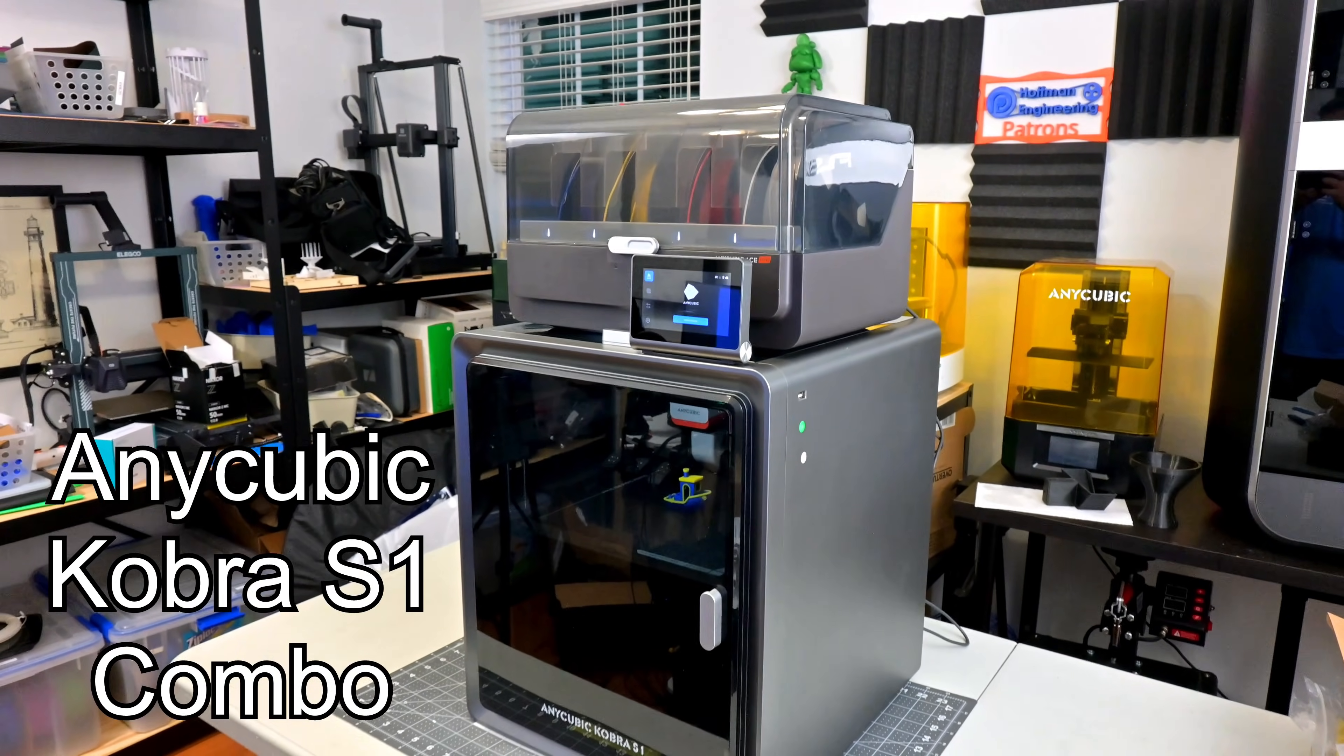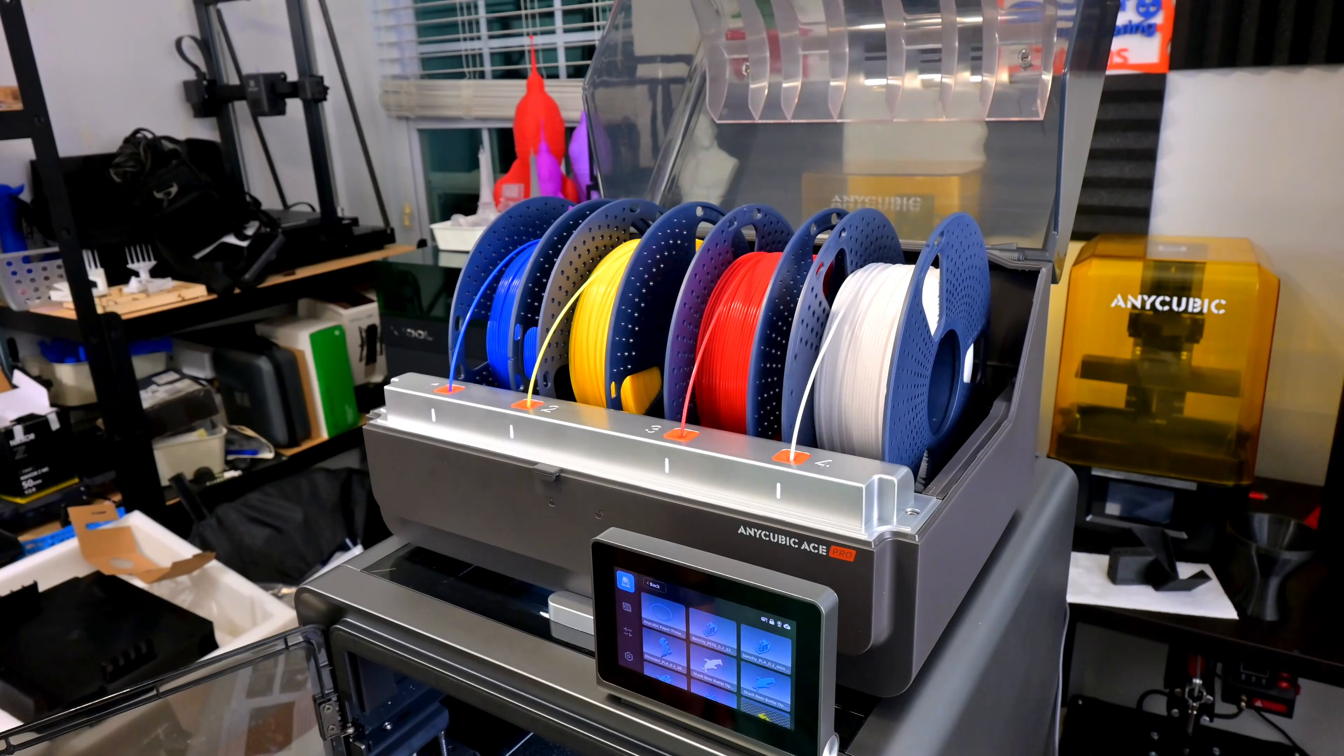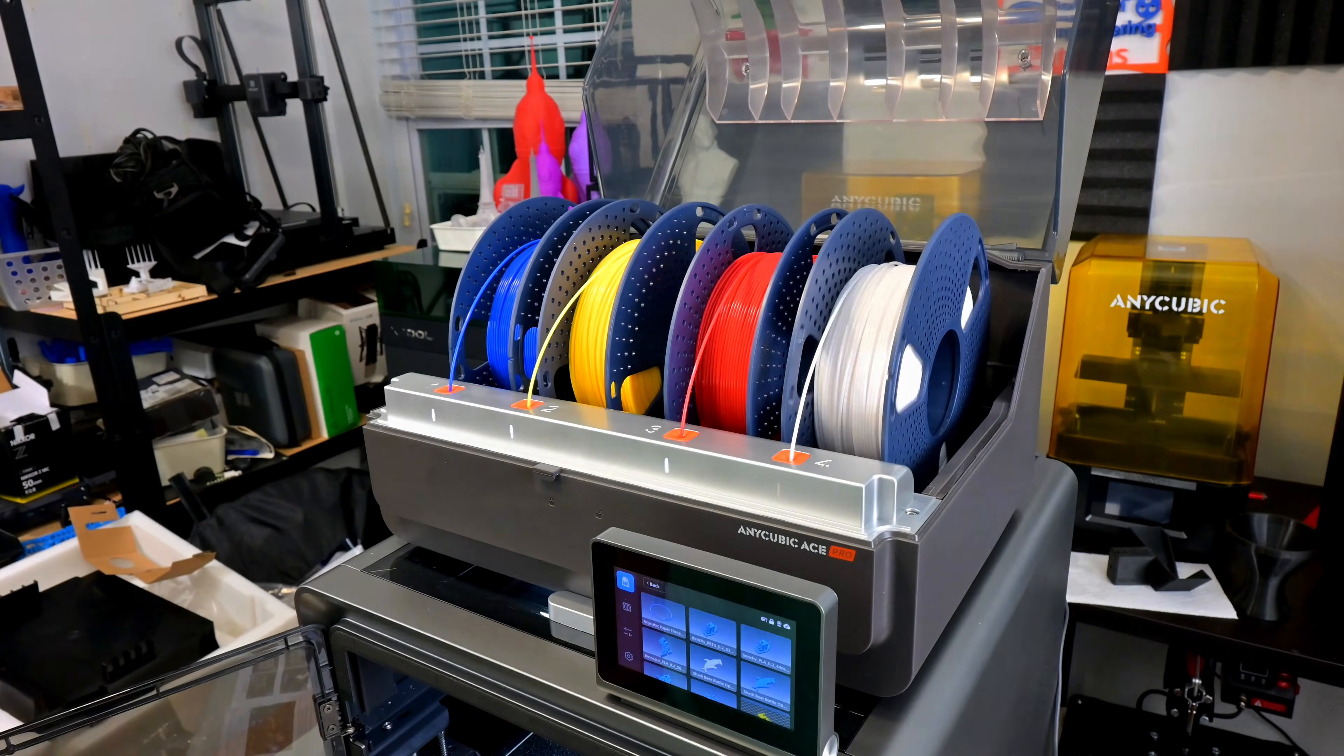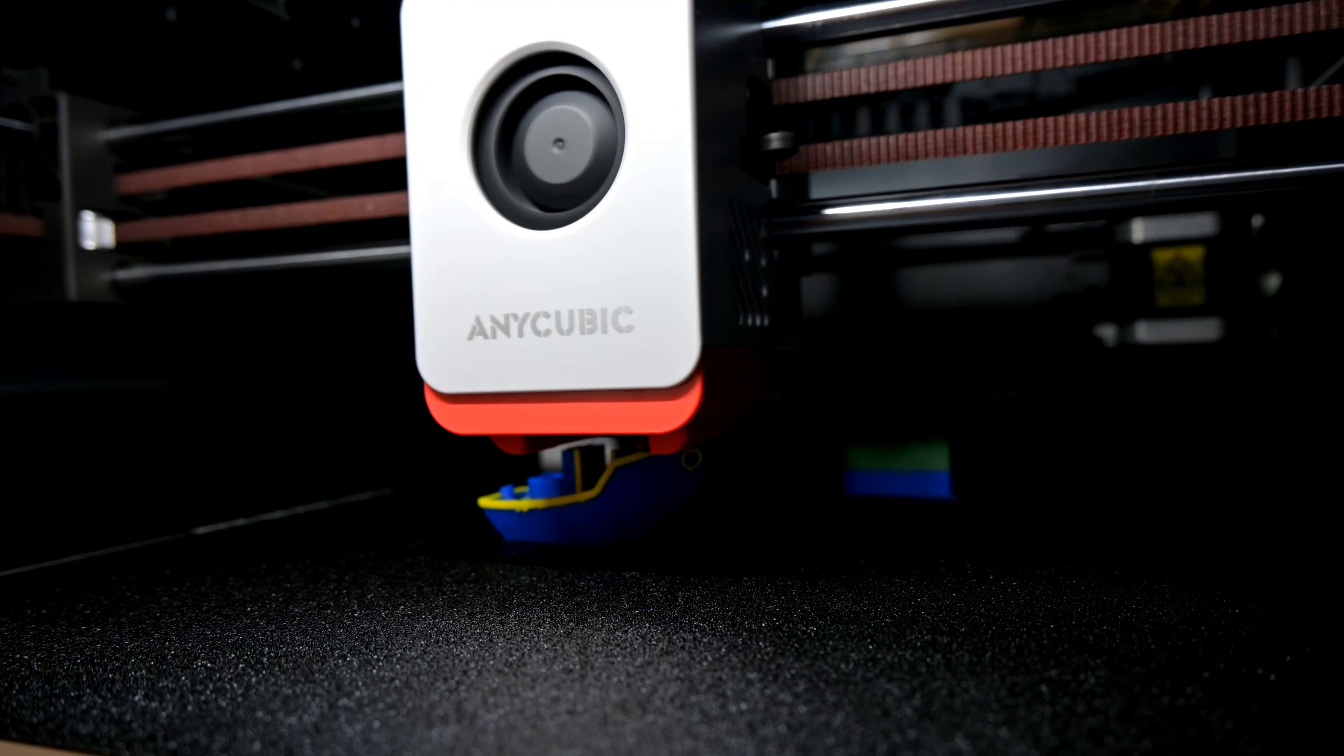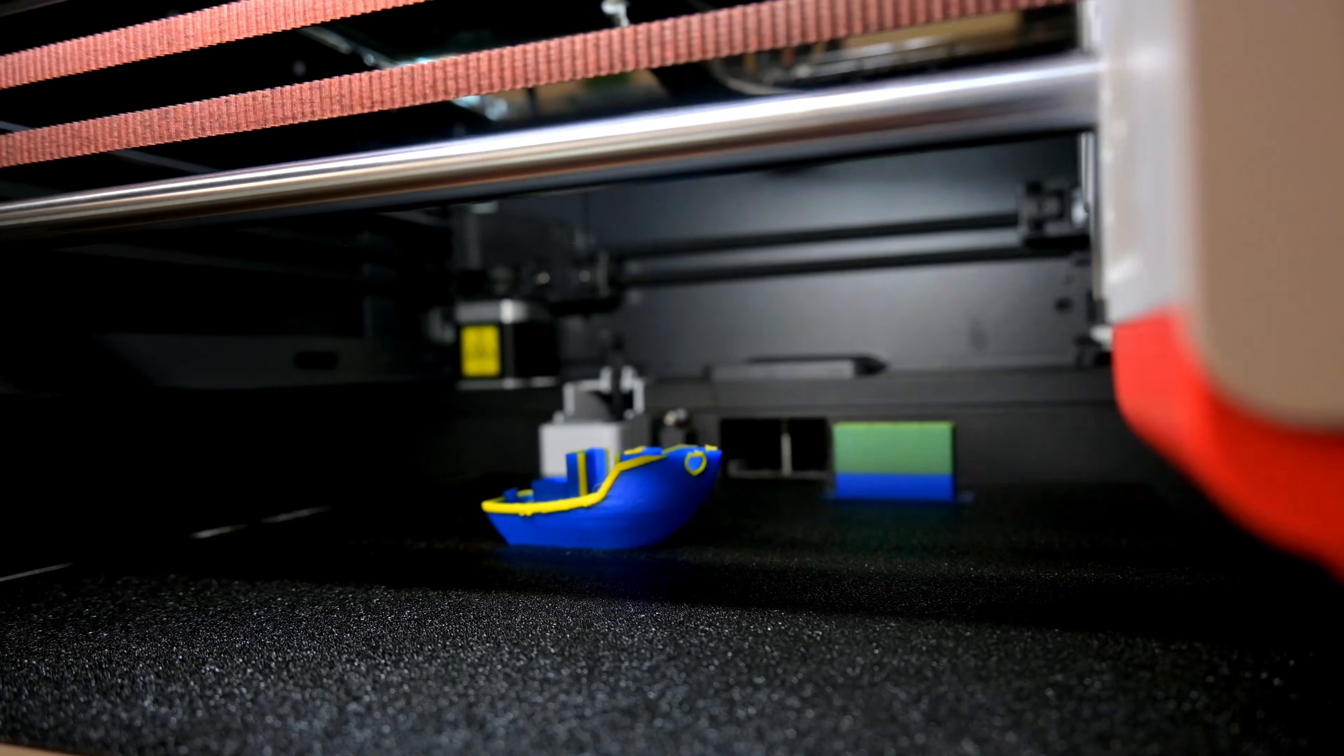And if you want to learn more about any of these printers, you can watch my detailed reviews of them where I go over all of the details. But spoilers, these printers are amazing.